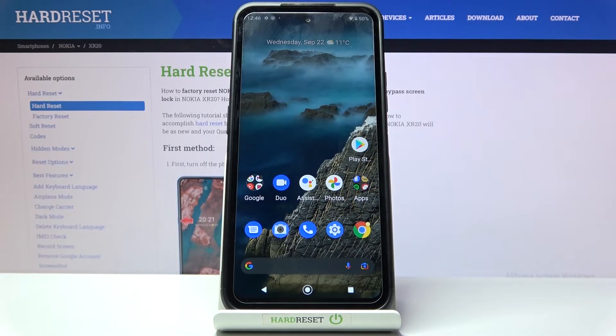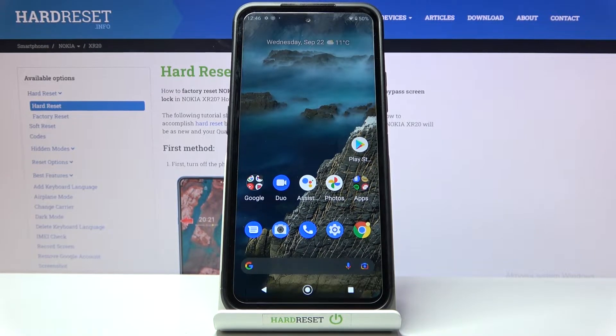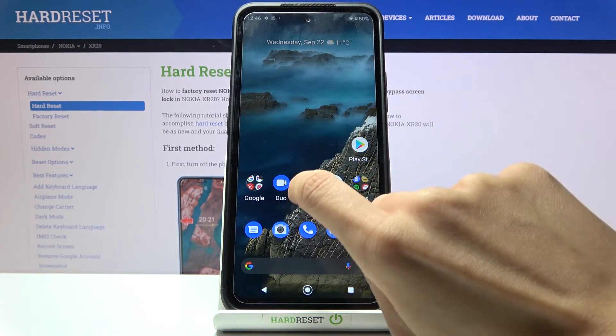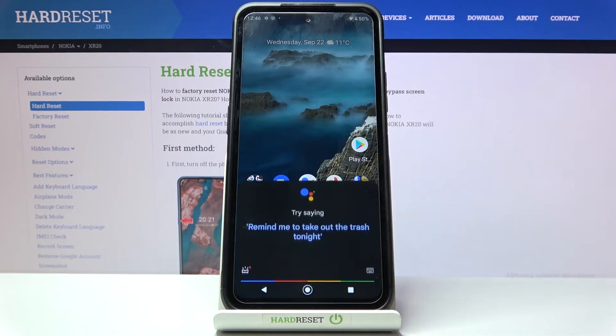In front of me is the Nokia XR20, and let me show you how to search the browser with Google Assistant. All you need to do is open your Google Assistant and then provide the command.